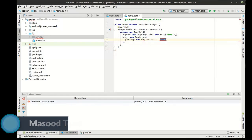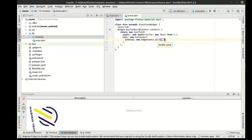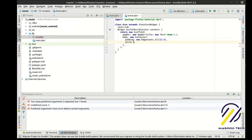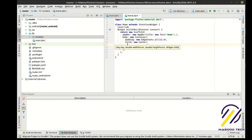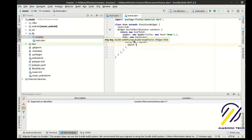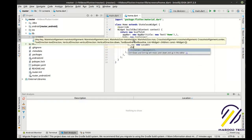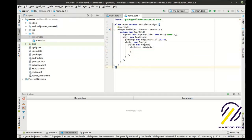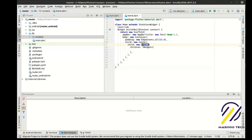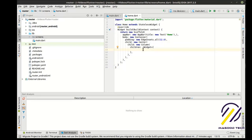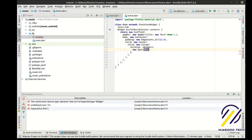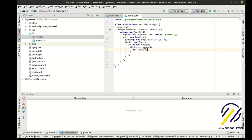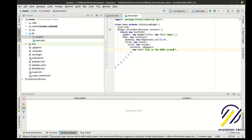So we're going to say edge insets all, we'll say 32.0 just because I really like 32.0. And then child, new center. This is a pretty typical design pattern here where you'll have a container for your padding, then you're going to center something and then you'll have a column. In the column you'll have a series of widgets. In this case, our widgets are going to be a text and a raised button.